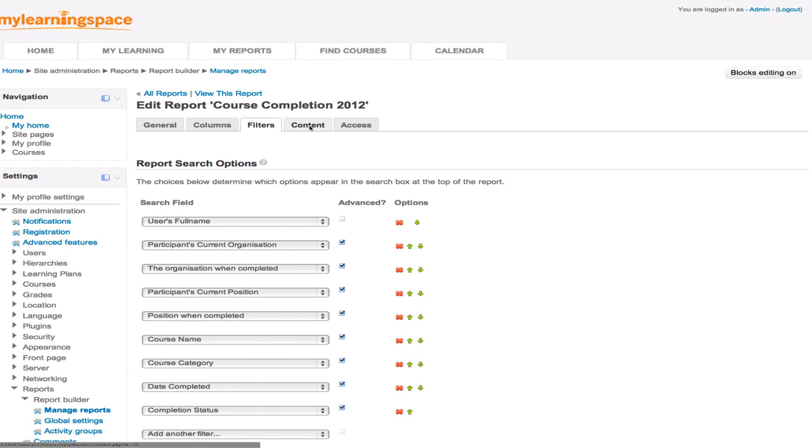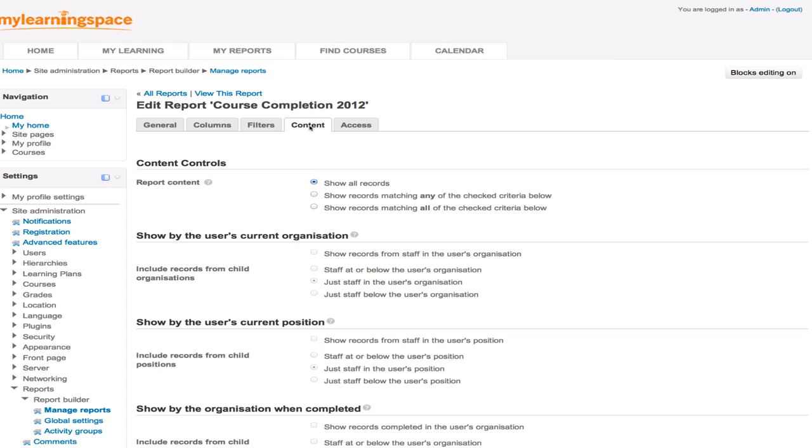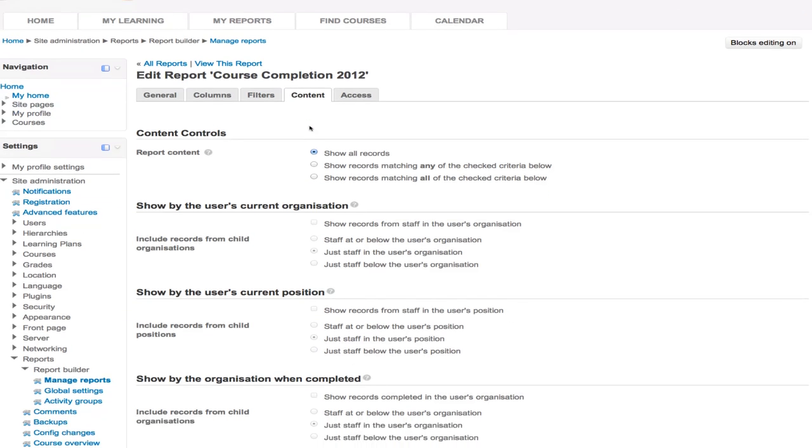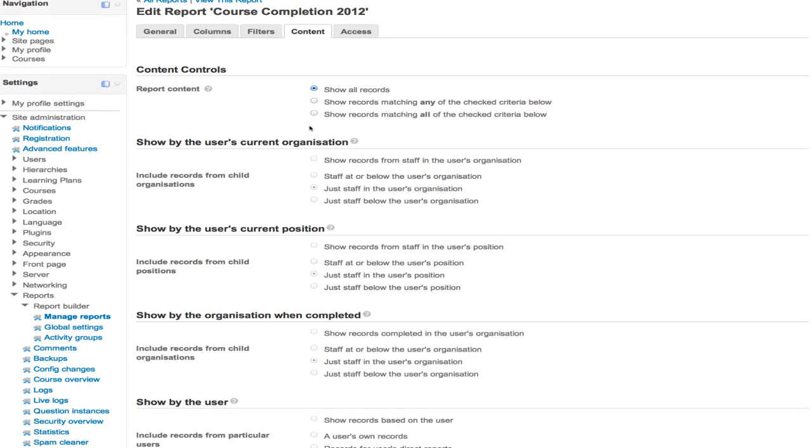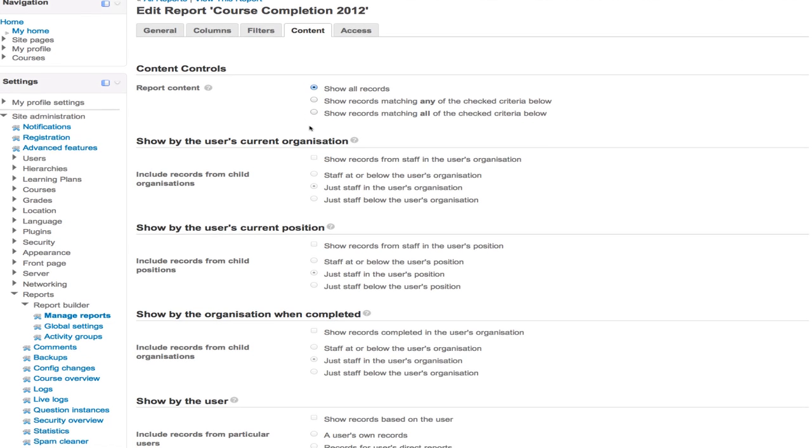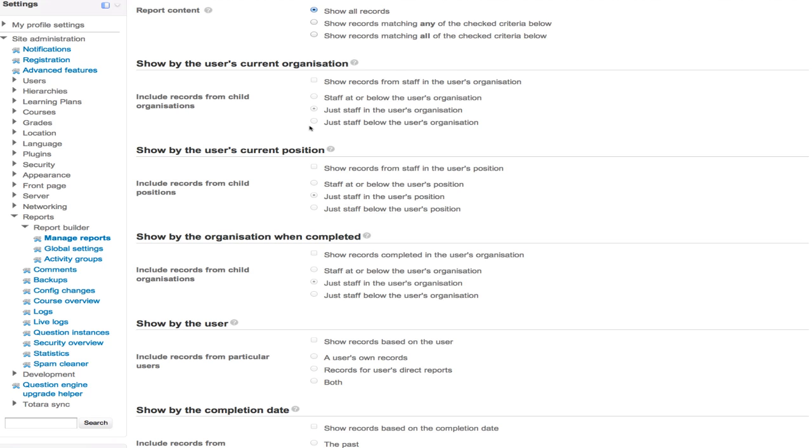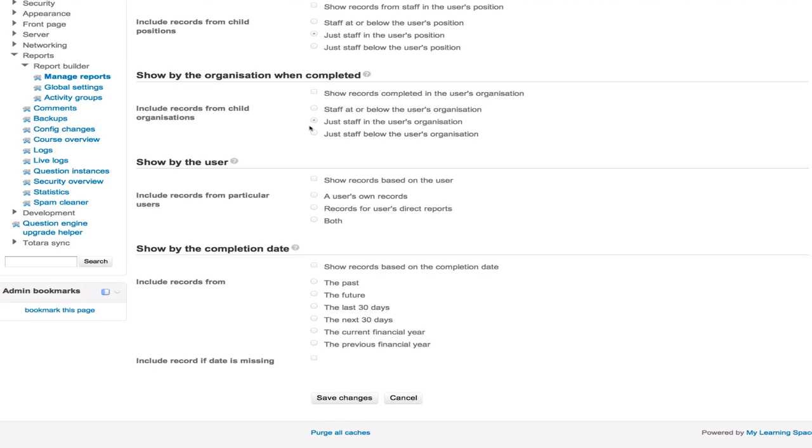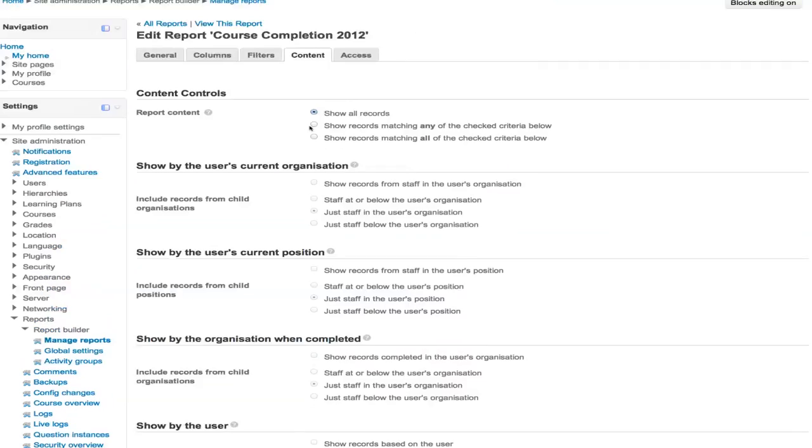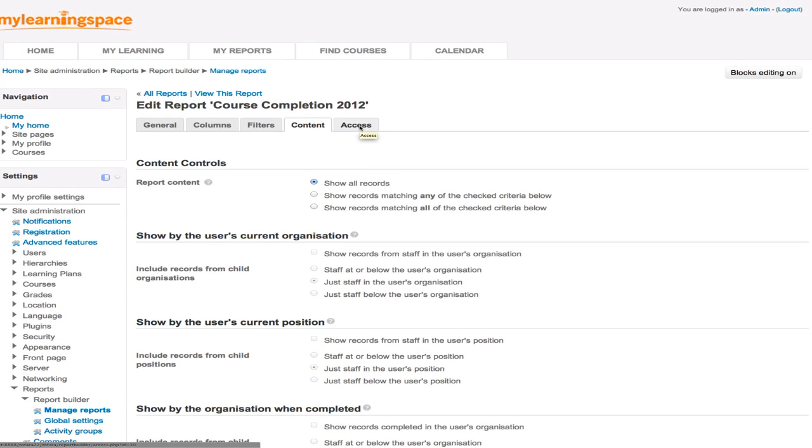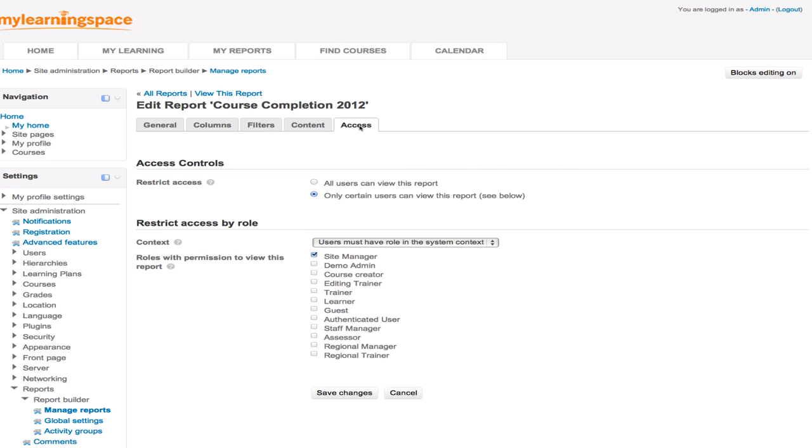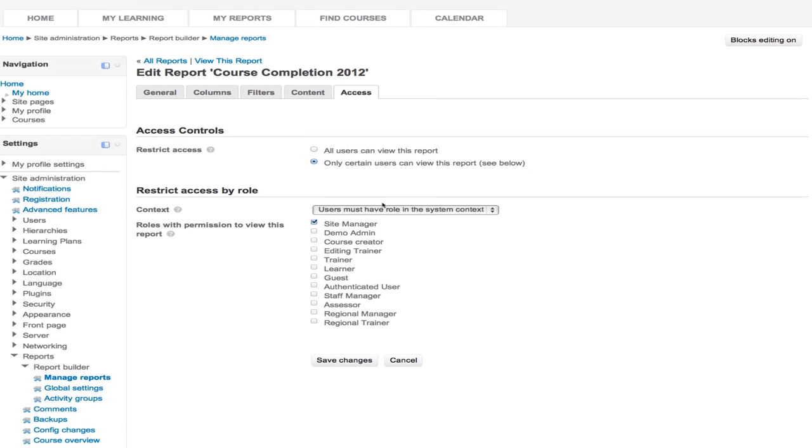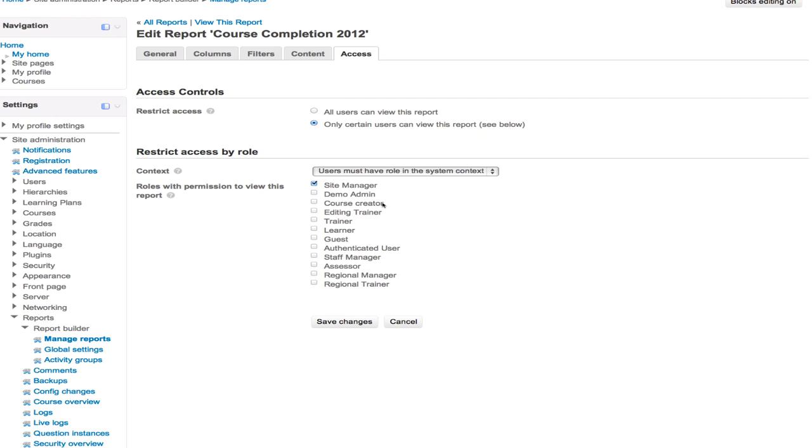We'll go to the content tab. Here we control what content gets displayed. Are we going to show all records or show records that match any of the criteria or all the criteria below? And that criteria can be specified. And that might relate to the user's organization or their position or what their organization was at time of course completion. We can show by user and by completion date, past, present or future. So we can really granularize the results of this report that we'll soon run. And then lastly, access. This is where we determine who will be able to view the report. So the default here is to restrict access. So only certain users can view the report. And we determine by role which users will be able to view this report. So it might be just for the eyes of managers, let's say, and administrators.